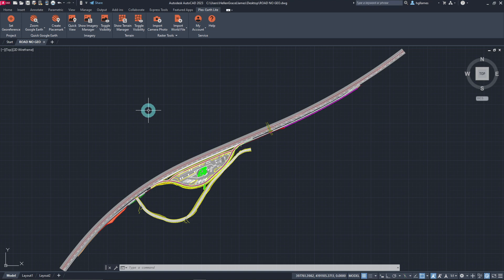We, the PlexEarth team, would like to introduce our new product, PlexEarth Lite. PlexEarth Lite is an AutoCAD plugin developed by our team for professionals who would like to facilitate work efficiency and save precious time and resources in the design area. It is basically a Lite version of PlexEarth, which is used by thousands of engineers worldwide, including several prominent companies in the architectural, engineering, and construction industry.